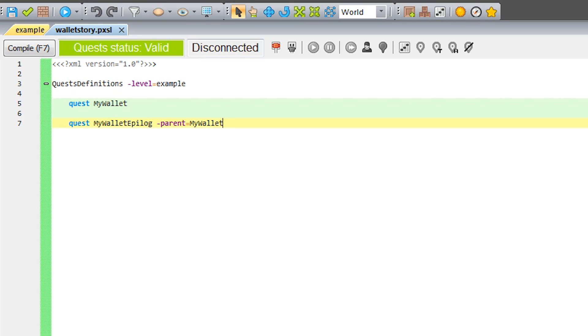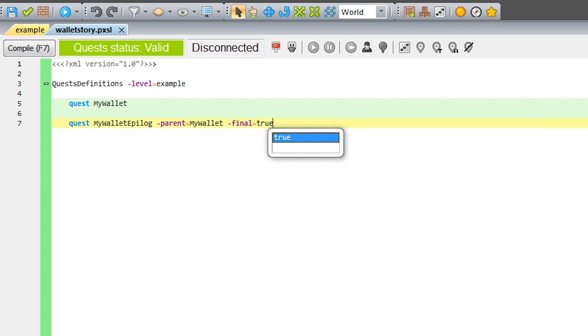Every game needs an ending, and in our case it will end after completing the last quest. Our last quest is MyWalletEpilogue, so we add another parameter to it, final equals true. There can only be one quest with the final equals true parameter. After the quest is finished, the credits should trigger.